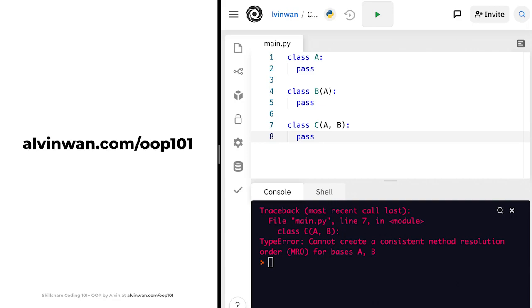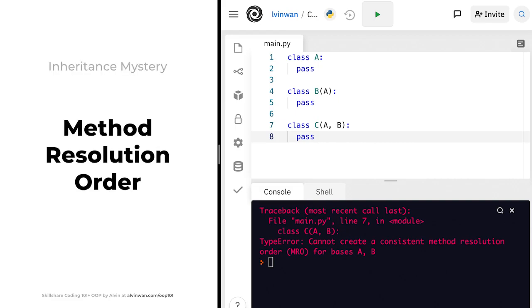For now, for a copy of these slides and the finish code for this lesson, make sure to check out the course website. This concludes the method resolution order mystery. We've discussed when the error happens, why it happens, and introduced one way to fix the problem. In the next lesson, we'll cover this fix in more detail.